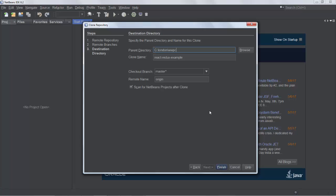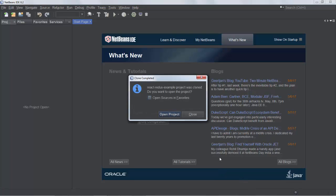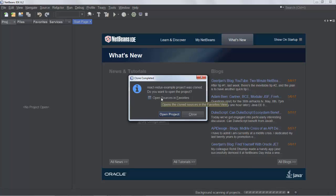Provide some folder — here's just a random folder on disk that I've been working with. The clone begins, you can see on the bottom right, and immediately we can see it's been cloned. We are asked: do you want to open the project? Because NetBeans knows this is a project because it contains a package JSON file. Also handy is to open the sources in favorites, because you'll have a file view on disk directly inside NetBeans.